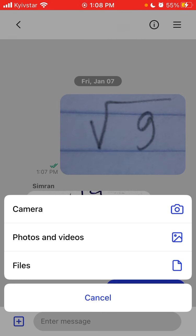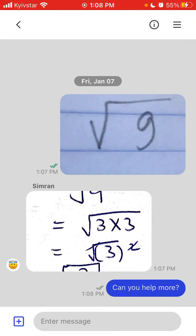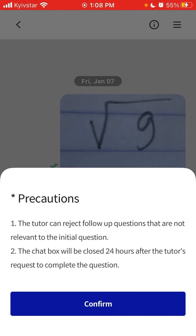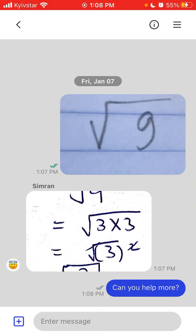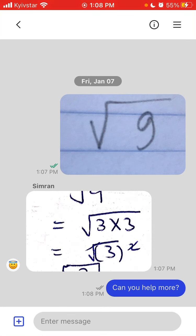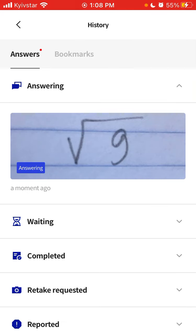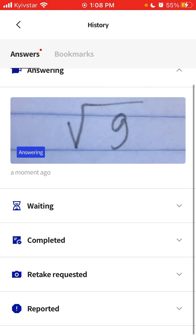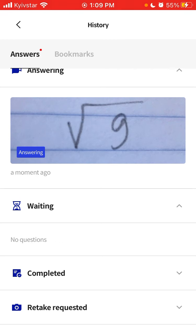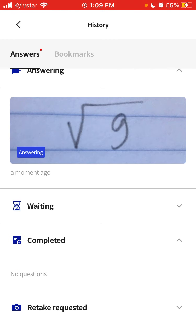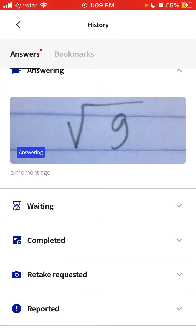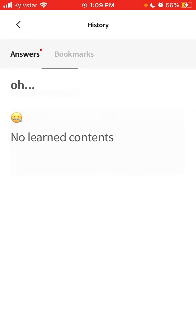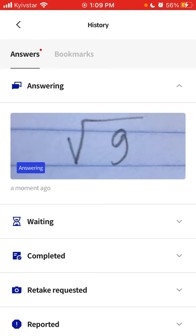The tutor can reject follow-up questions that are not relevant to the initial question. The chat box will be closed 24 hours after the tutor's request to complete the question. So you can ask follow-up questions using the ticket. It is possible to do that. They should be on point, they should be relevant, not just some irrelevant stuff. Then the status is again answering, so he should probably be working on this. Then you can see waiting, completed, or take requested reported. You can also bookmark some of your questions.